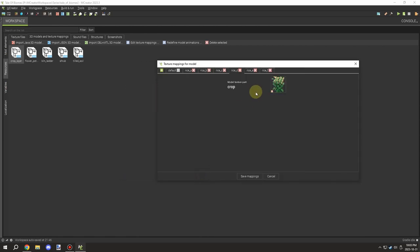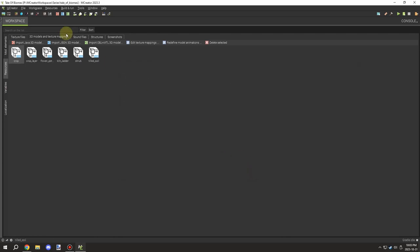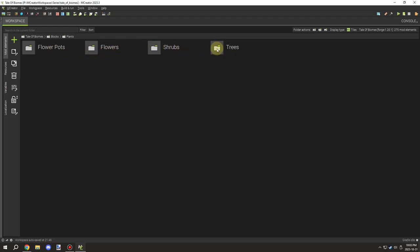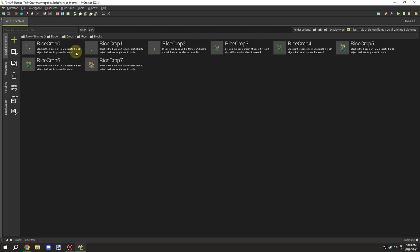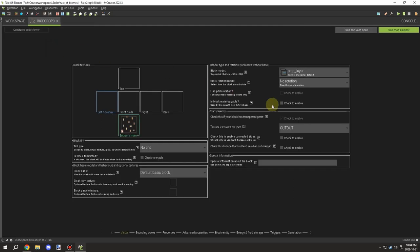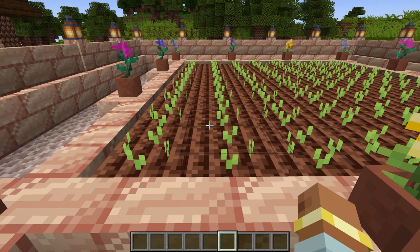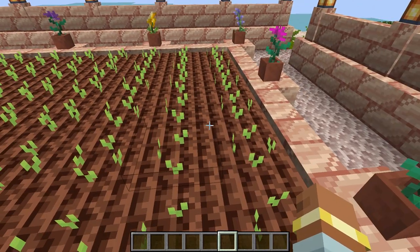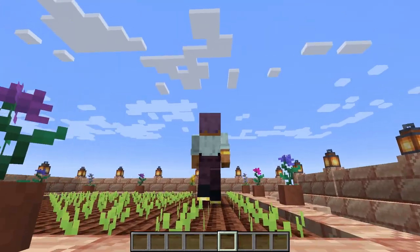I added the textures for each stage — that didn't take too long. The dead stage doesn't actually drop anything, which I think is a really good feature. Thinking about how crops actually work, a dead crop would probably just be dead with nothing to harvest, so that's what I went with.